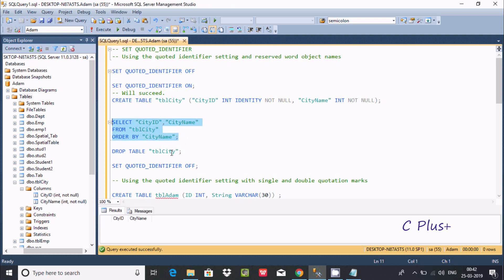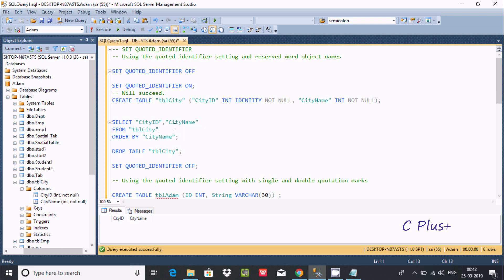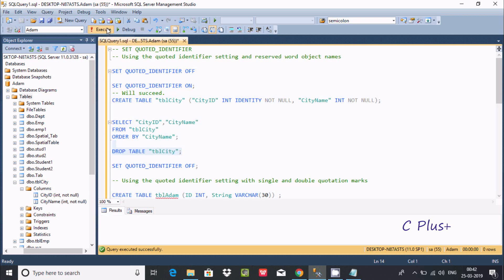So tbl_city is created again. Here I'm using double quotes: ct_id, ct_name, and tbl_city — it's all in double quotes. Now if you want, you can drop the table using DROP TABLE tbl_city.